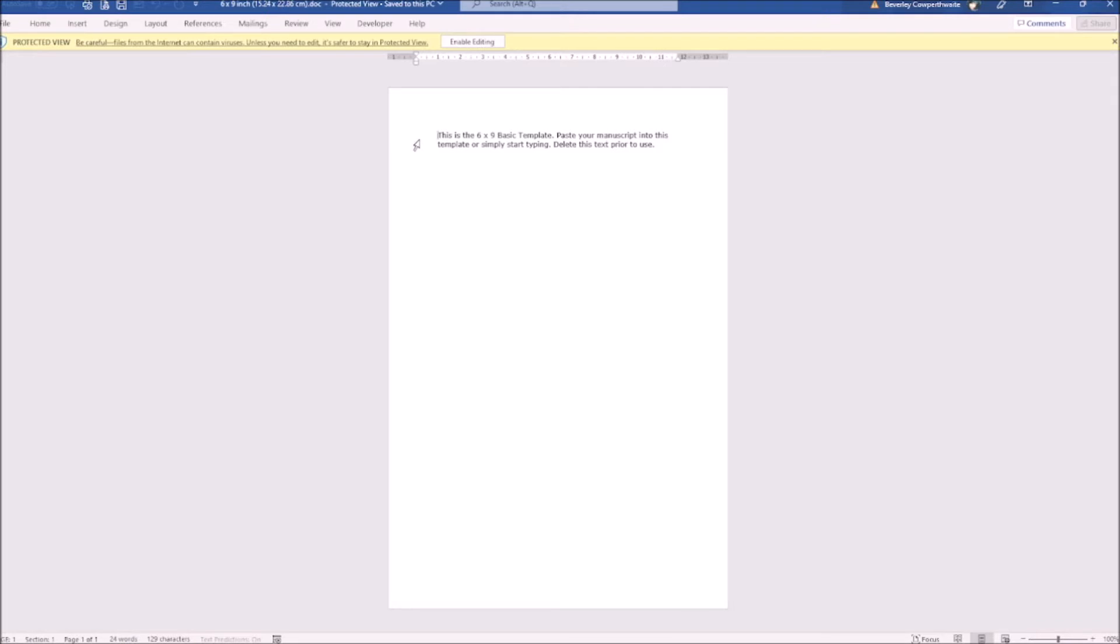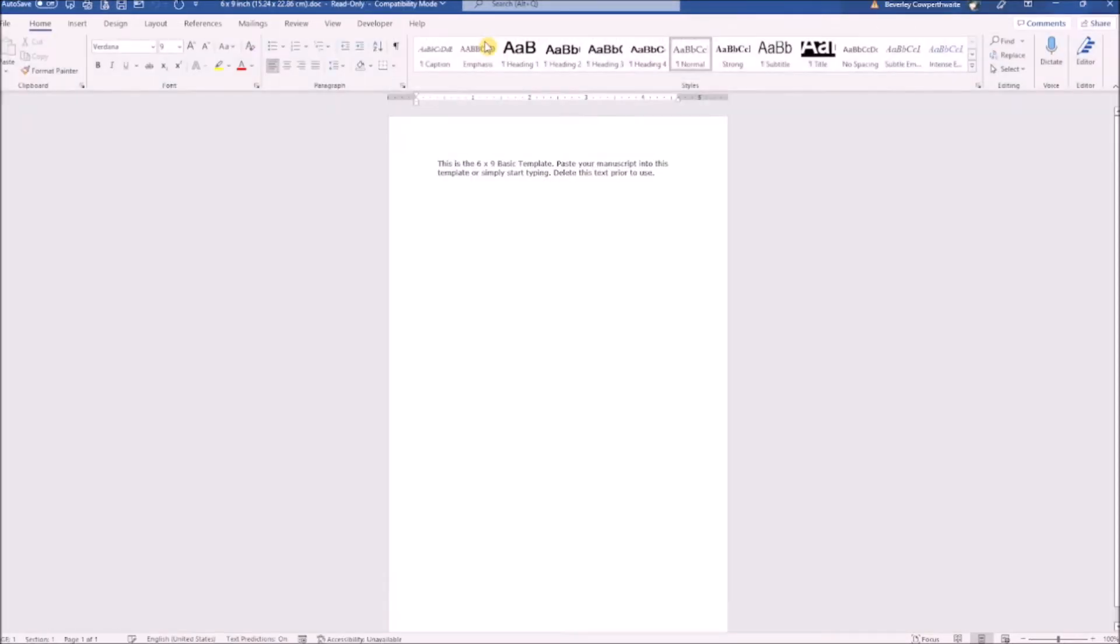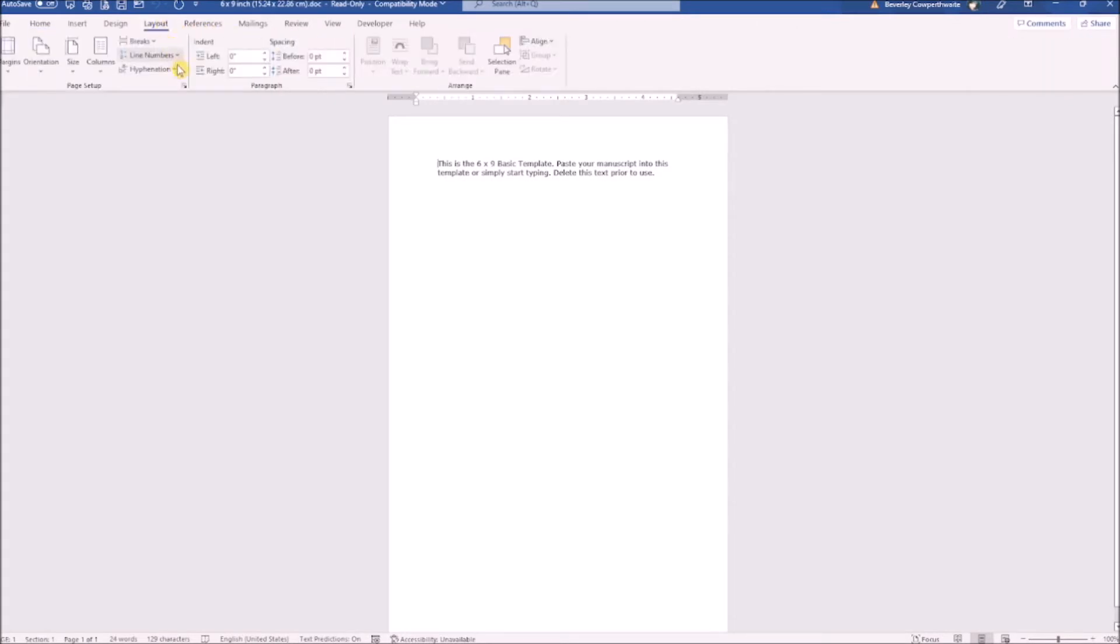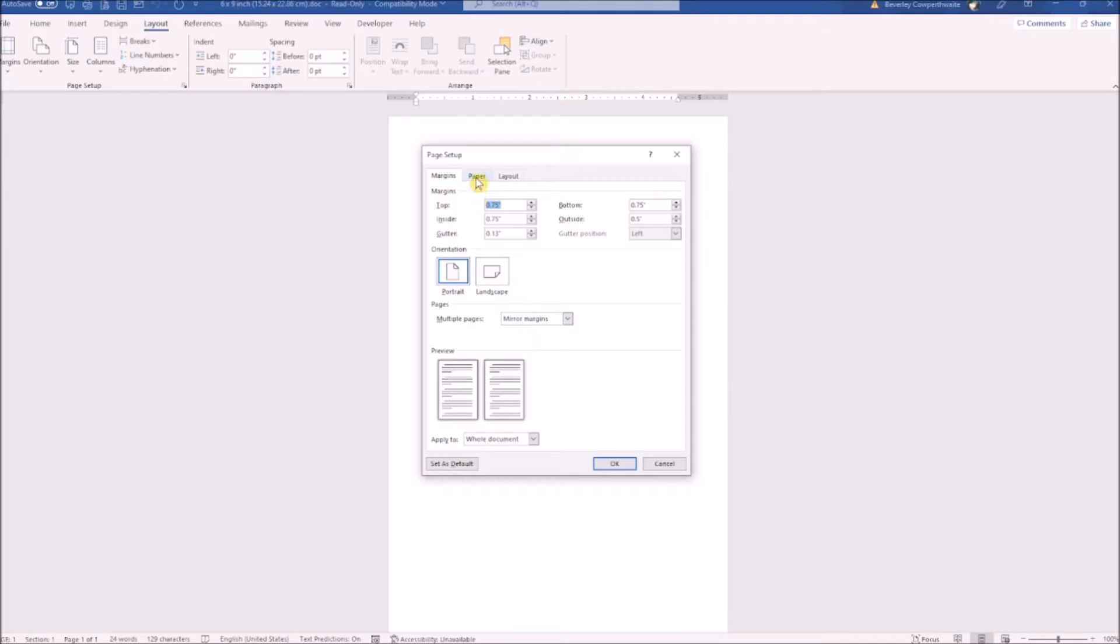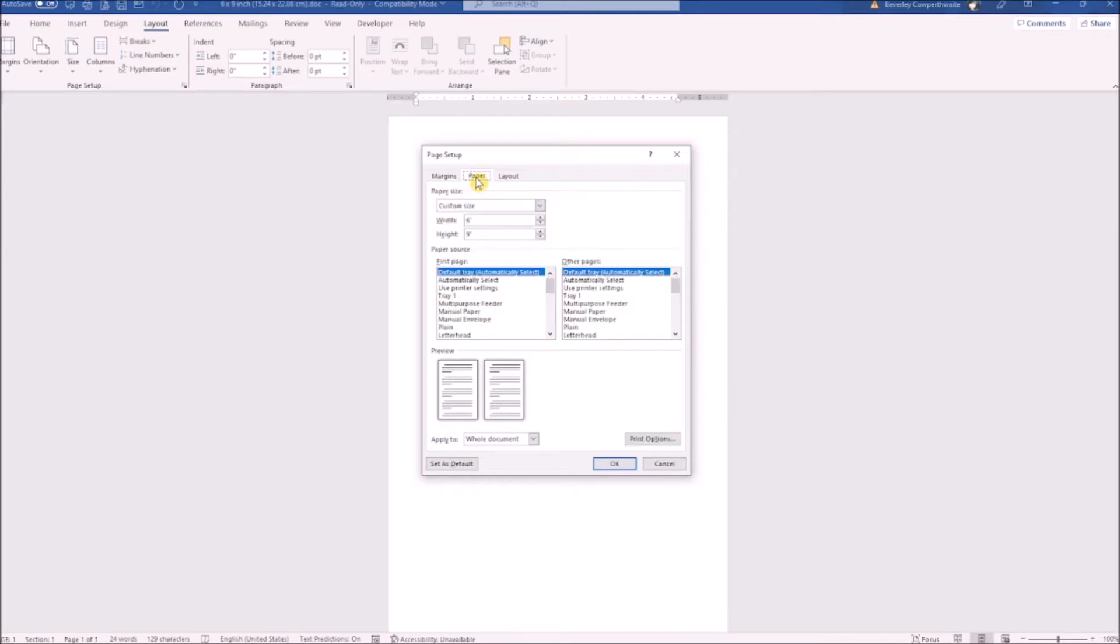To start, you will need to enable editing. Let's have a look at the layout. Click on layout tab and then the page setup launcher. KDP have already preset your margins and gutter. They've also set your orientation and mirrored the margins ready for printing.